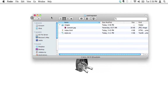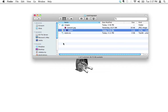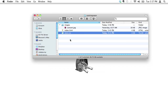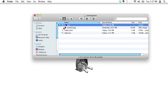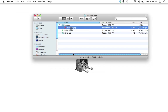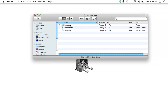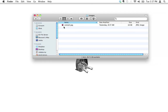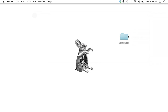Inside our 'coming soon' folder we have the index.html file we've been working on, style.css which we haven't touched yet, and now we also have concert.jpg inside the images folder. It's important that it be inside that images folder — all images we're going to use from now on will go in there.